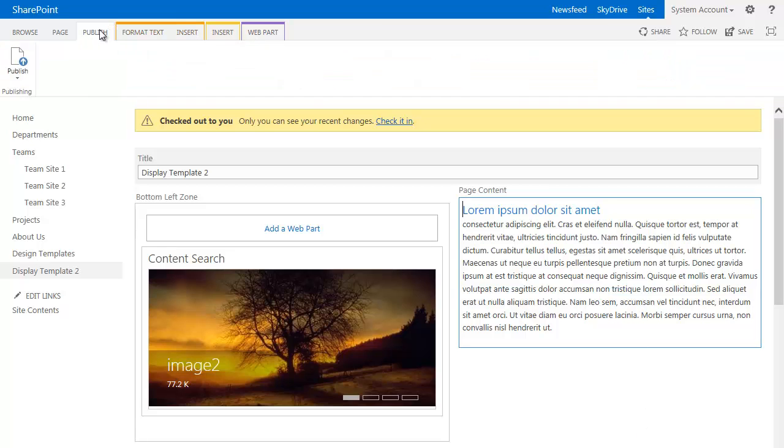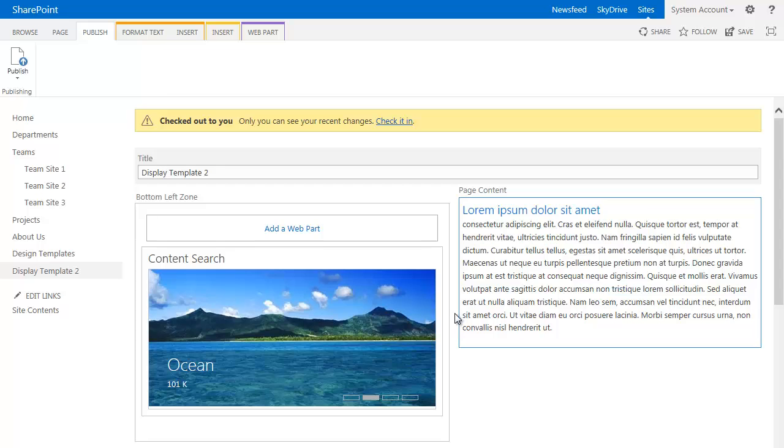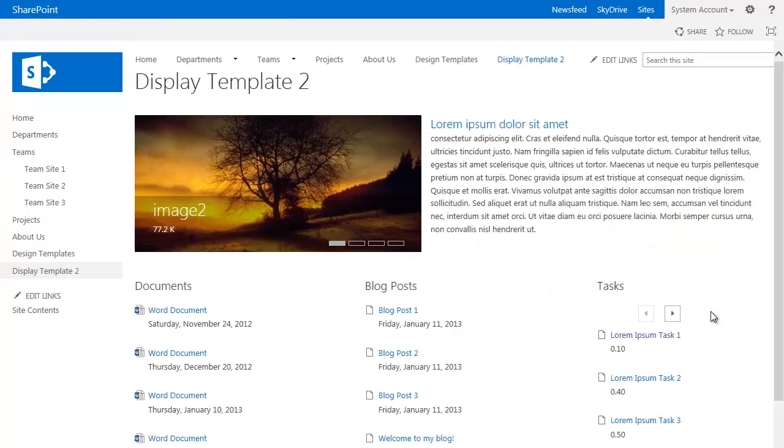And then when we're done, simply publish the page. And you can see how this looks.